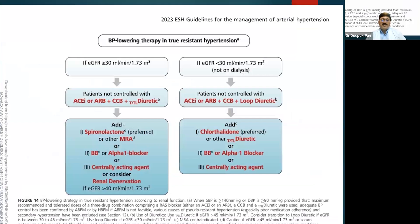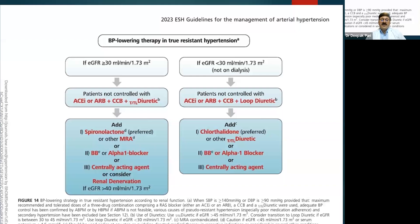The resistant hypertension flow chart proceeds step by step. If GFR is more than 30 mL/min/1.73 m², add thiazide-like diuretics, then spironolactone, a beta blocker, a centrally acting agent, or ultimately resort to renal denervation. If GFR is less than 30, use loop diuretics instead of thiazide diuretics, then add chlorthalidone, beta blockers, or centrally acting agents.